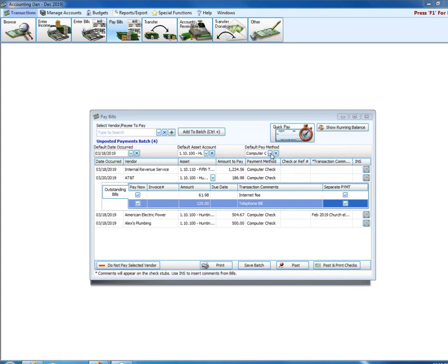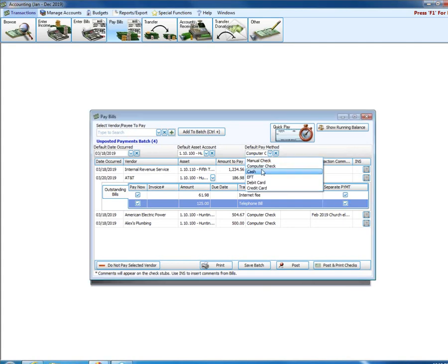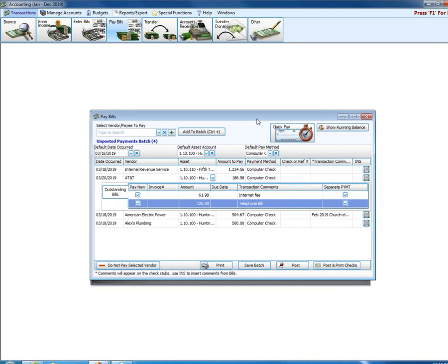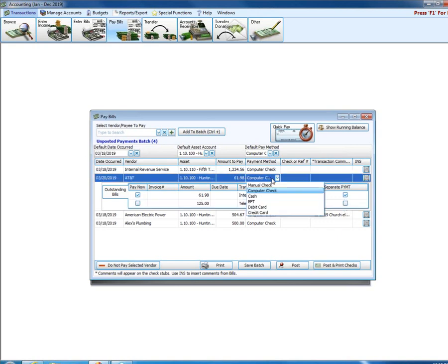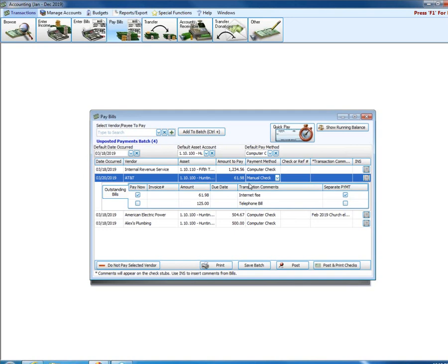If I did have two bills and I did have two payments and they were manual checks or something like that, I would have to uncheck the first invoice, record its manual check, choose manual check as the payment method for that, enter its check number, post. Then come back in here and go up to view outstanding bills, check the next bill, choose manual check, enter its check. So the separate payment function only works for computer checks.